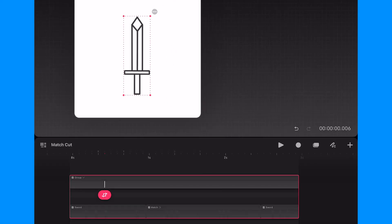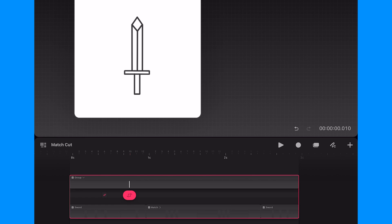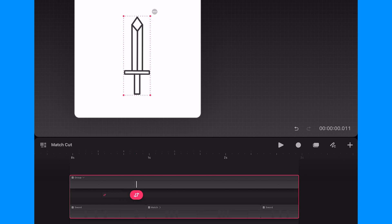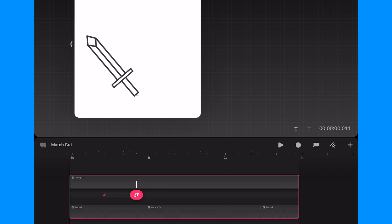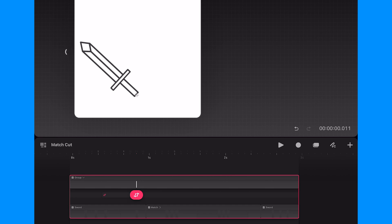Now I'll add a new keyframe at the 12 frame mark and I want to add some anticipation before the match cut. So I'll actually rotate the group in the opposite direction of my main animation.